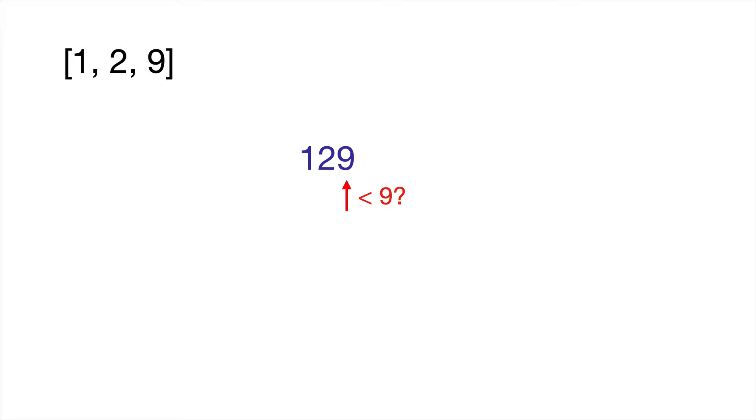However, if it's not less than 9, that means it is 9. What we're going to have to do is change that number into a zero and carry over the one, add that to the 2 to get 130, or 1, 3, and 0.